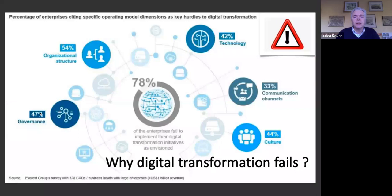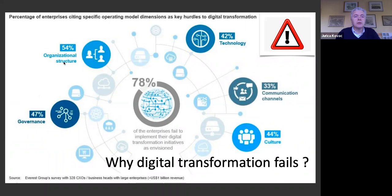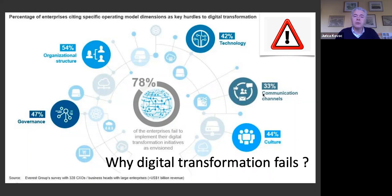Why does digital transformation fail? Because most of them do fail. Research found that 78% of companies fail to implement their digital transformation initiatives. The biggest reason is organizational structure not being suited to what they want to do, or bad governance — but also technology issues and communication channels. The majority of digital transformation projects fail, and I think they fail mostly because we don't think enough about people.